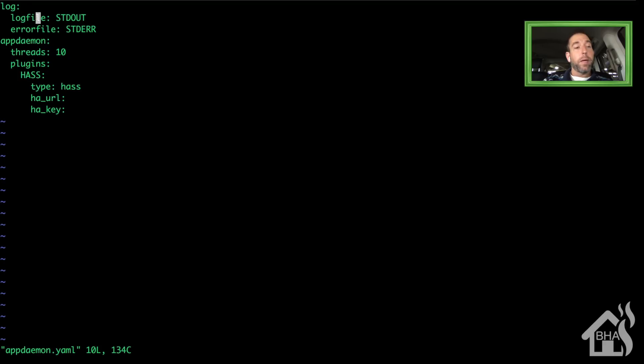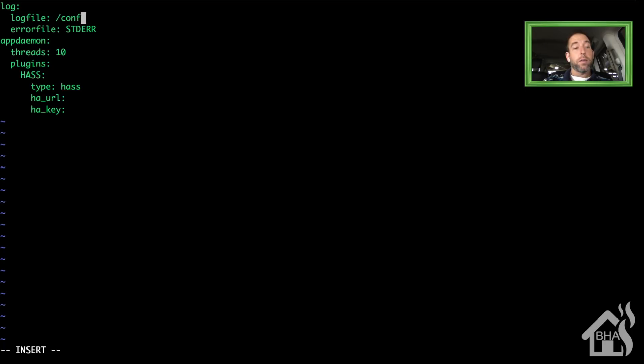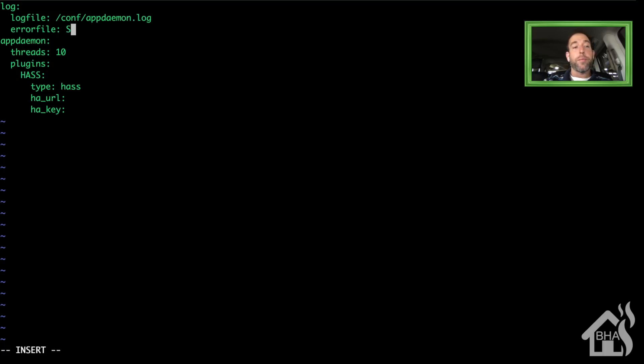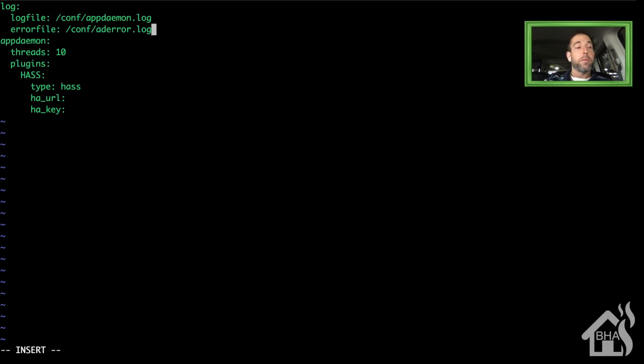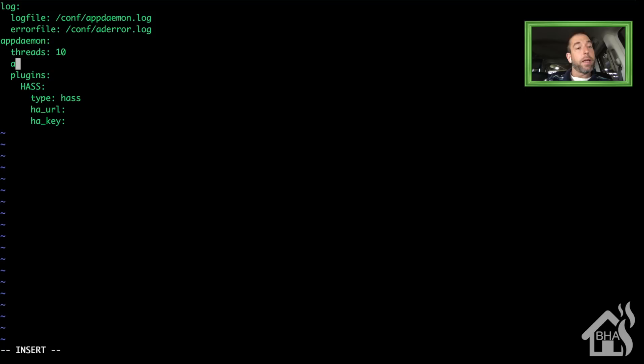I want to have it point my log file and my error files into that same conf directory, so we'll do /conf/appdaemon.log. Then for error file, we're going to do /conf/error.log. You can call those whatever you want. Under threads, I'm going to add a location for app directory, so we'll say app_dir and point that at /conf/apps.